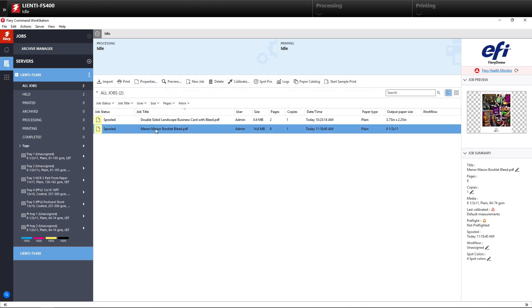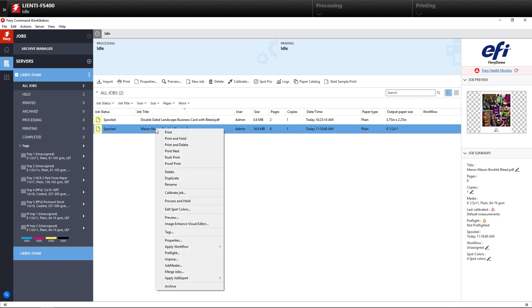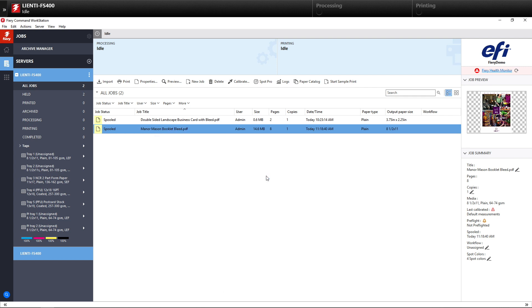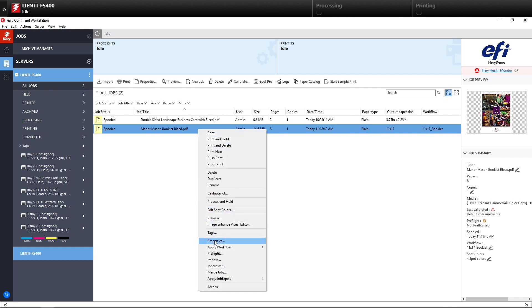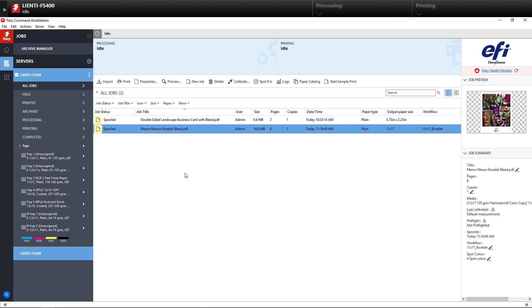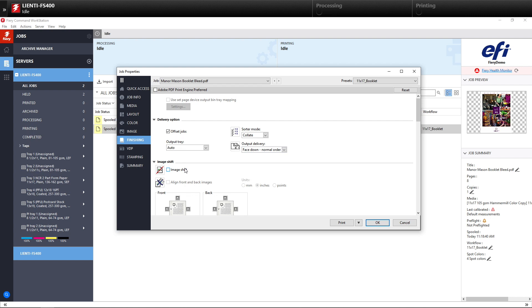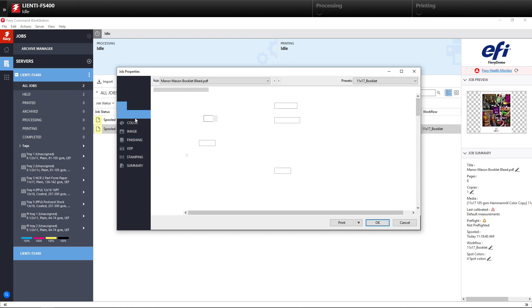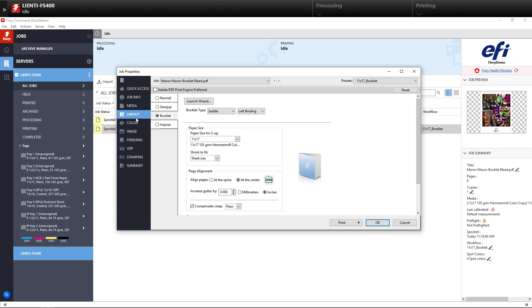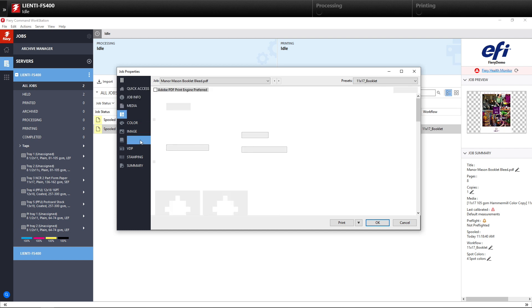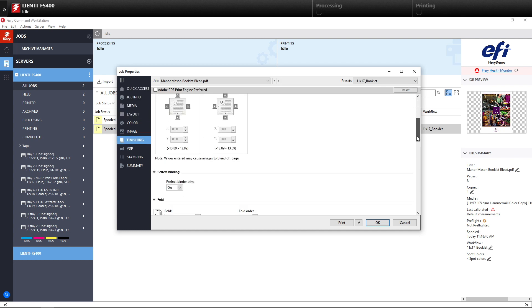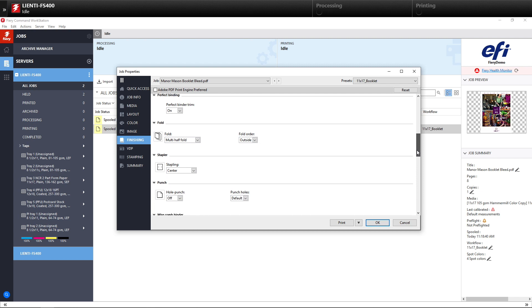Now we're going to right-click on this job, and we're going to go down to Apply Workflow, and you're going to see the 11 by 17 booklet is there. So in the future, you do not have to have 25 mouse clicks to select your paper catalog paper, to select your booklet setup, and to select your finishing. It is all done with now three mouse clicks.